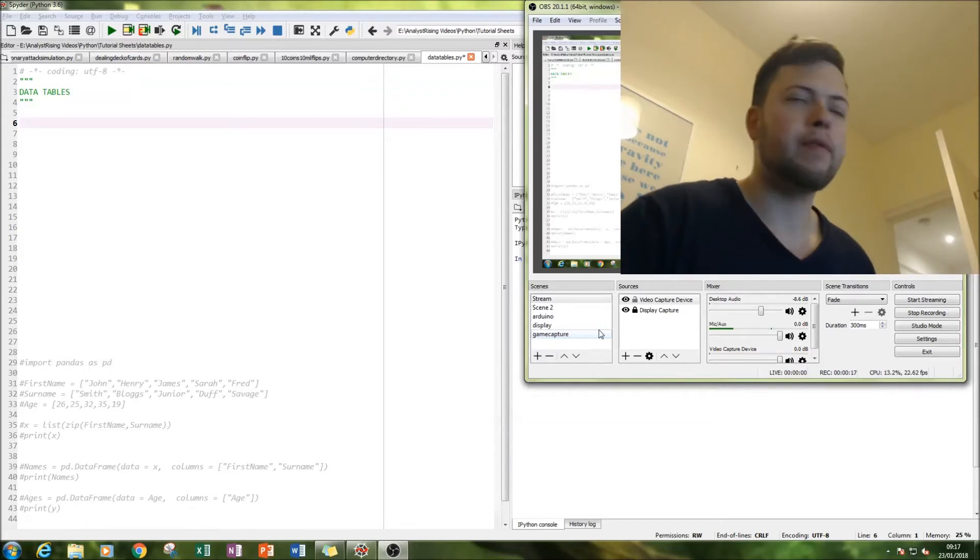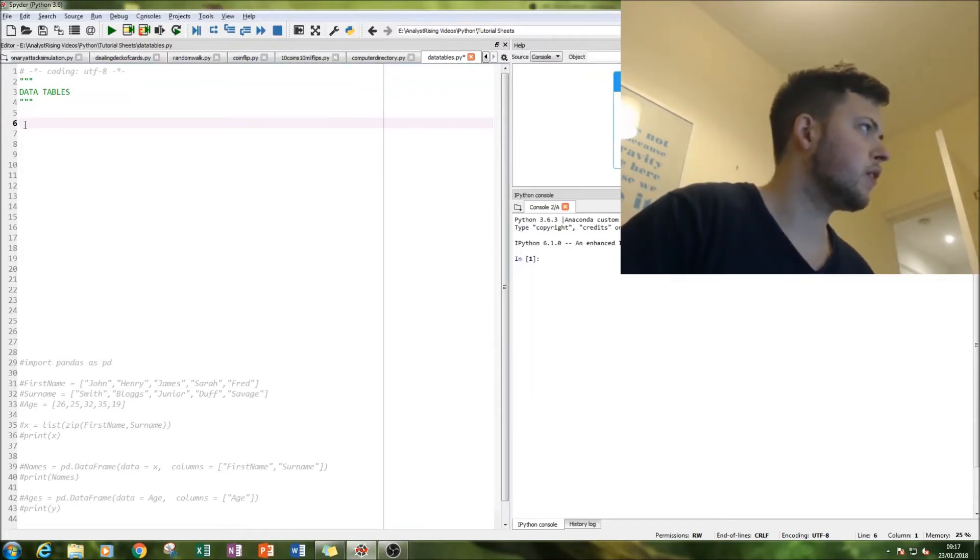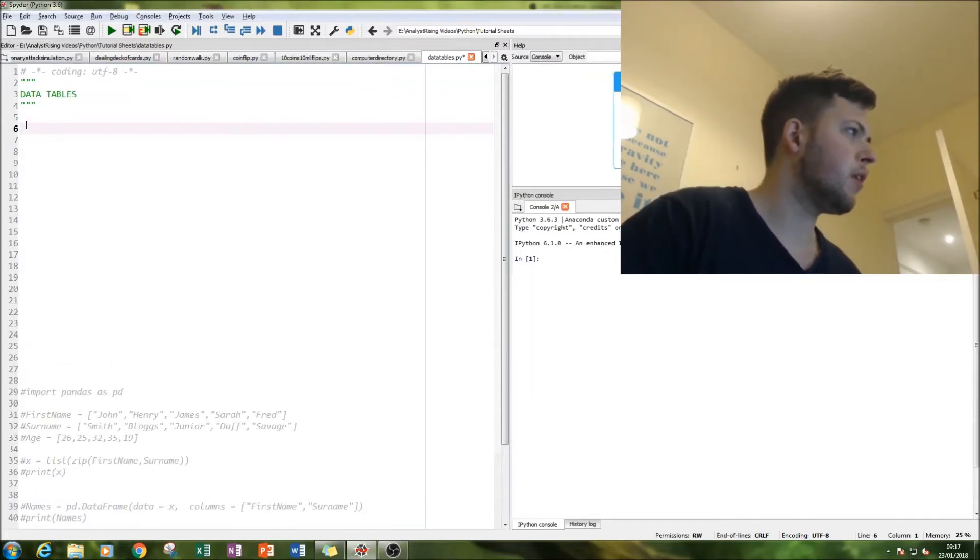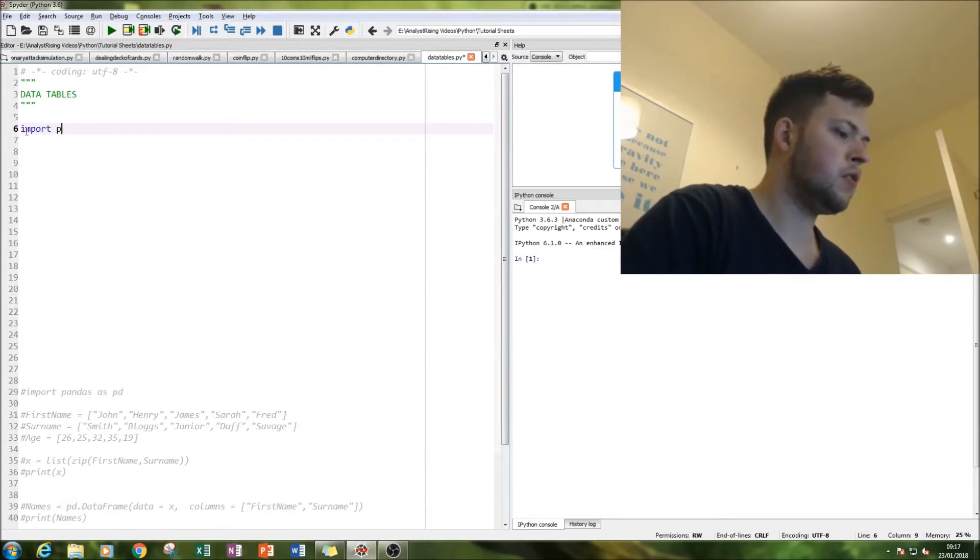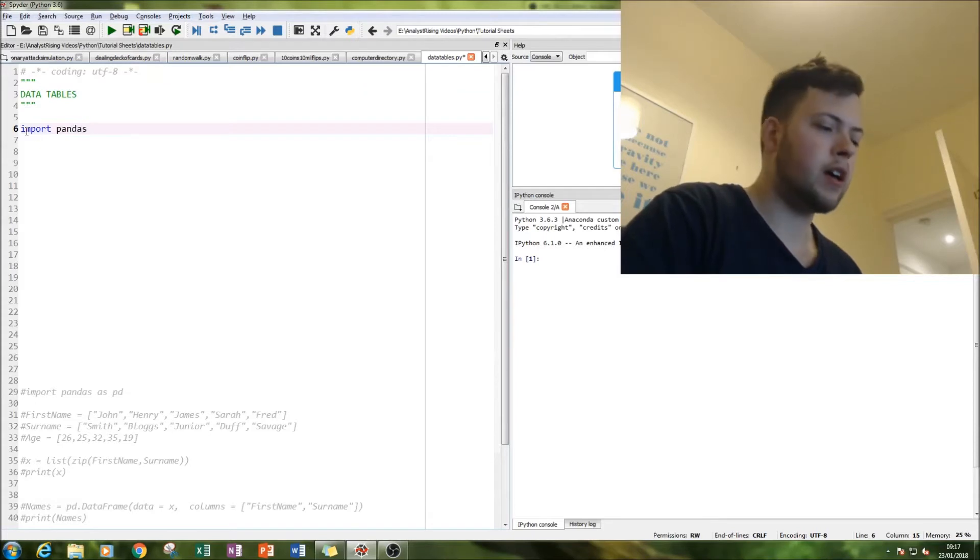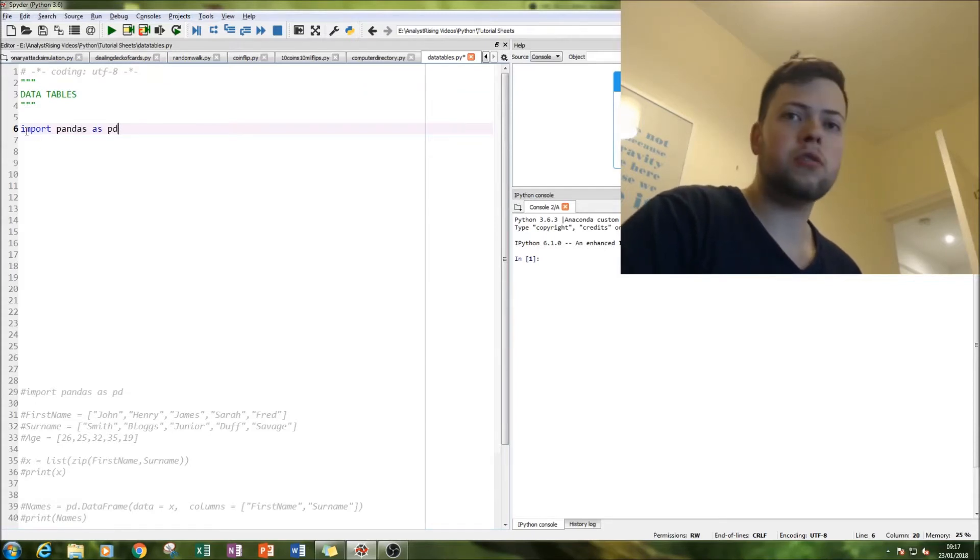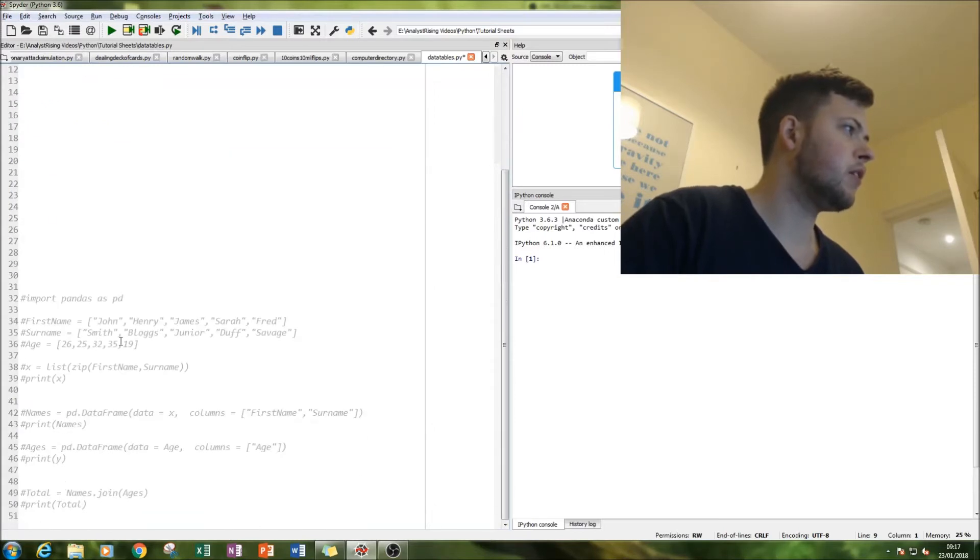So if we skip over to the screen now, the main parts being we're going to import pandas as PD for short to make it easy for us.